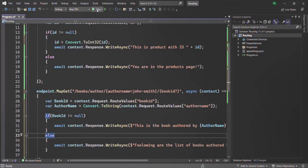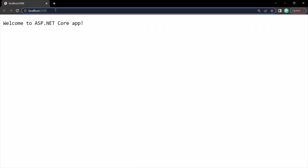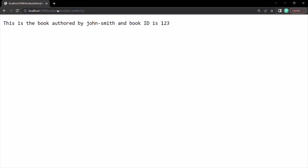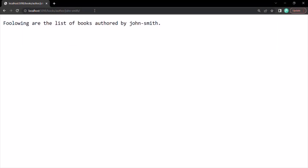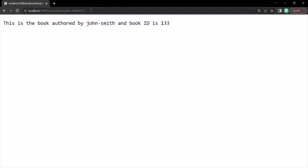We type localhost slash books slash authors slash John Smith slash 123 and press enter. The response says 'This is the book authored by John Smith and book ID is 123.' If we remove the book ID and press enter, the response says 'Following are the list of books authored by John Smith.' And if we specify a book ID like 133, we get the details of that specific book authored by John Smith.